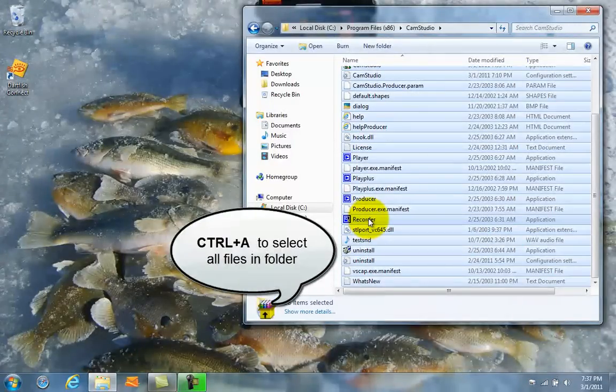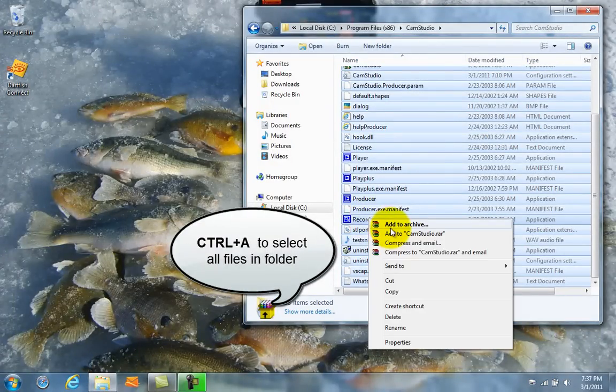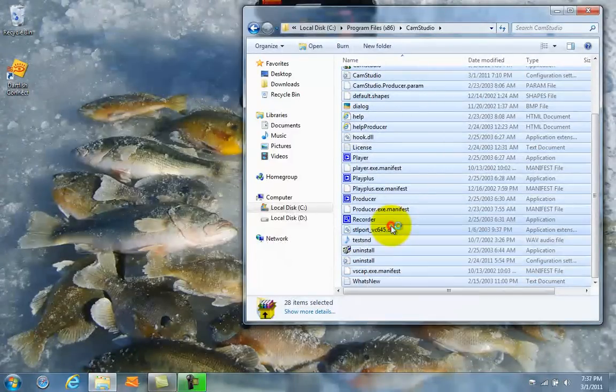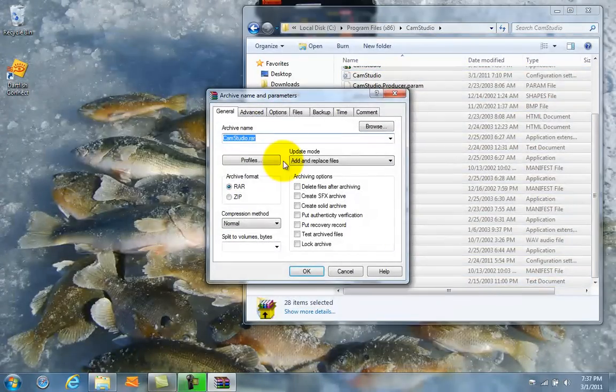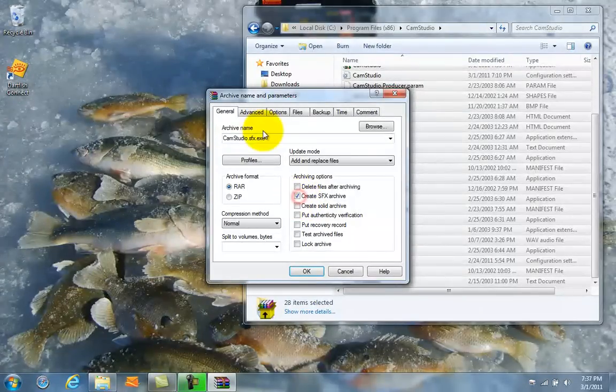Now select all the files in the folder. Right click and select Add to Archive. Then select Create SFX Archive.